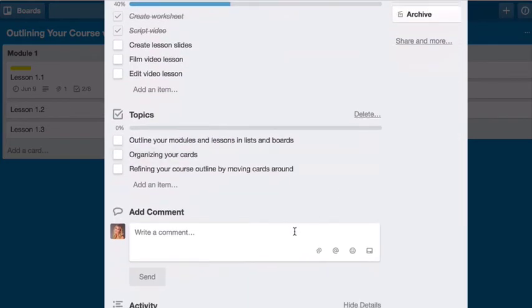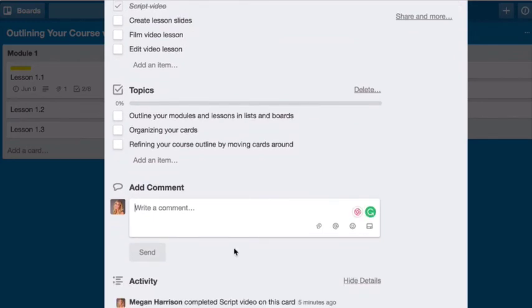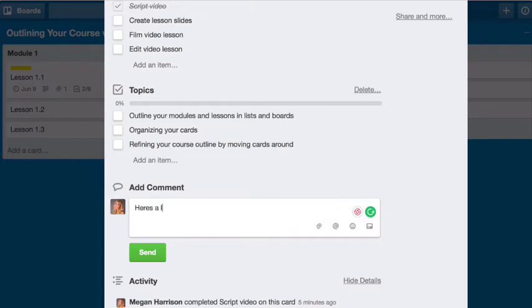And if you were to do that, you can just add a comment here. So like, here's a link. And then send.